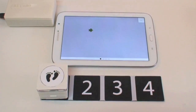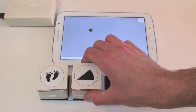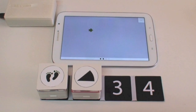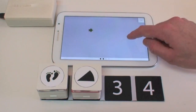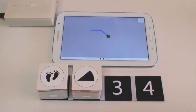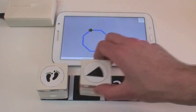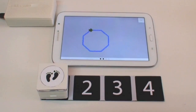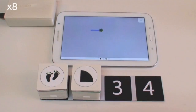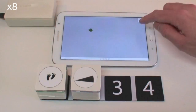Next, we implemented a simple Logo-inspired programmatic game. Tokens representing actions such as moving forward or turning are arranged in a sequence to control the paths drawn by an on-screen turtle. With three movement distances and five possible turning angles, a wide range of shapes can be constructed.